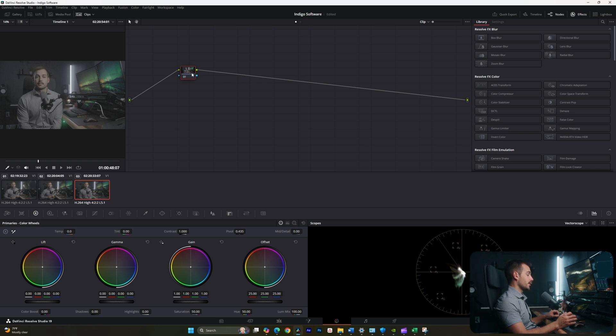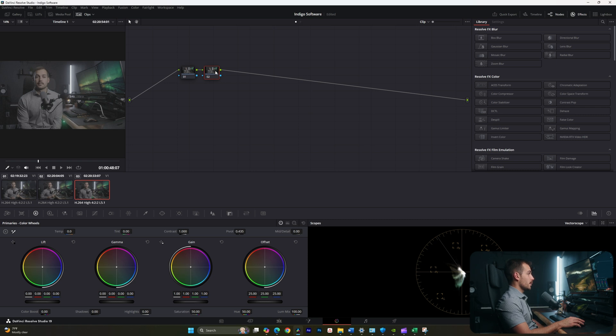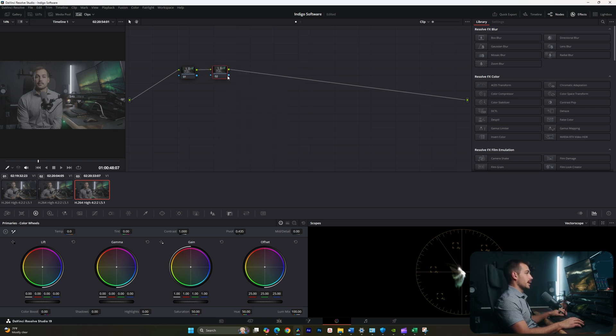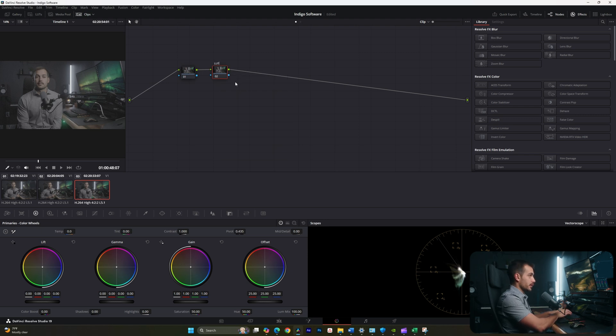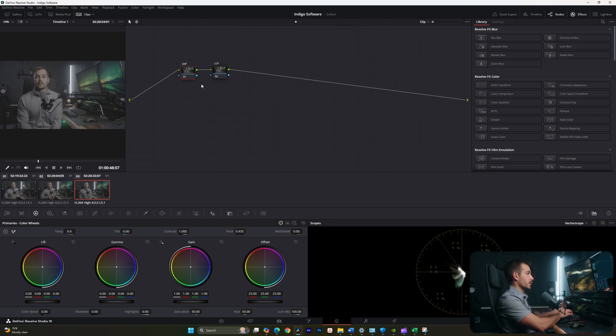If I hit Alt and S, I can add a serial node, which is the most common type of node that you'll probably use. You can label these nodes by right clicking and hitting node label. Let's call this one LUT. And I'm going to call my first node exposure.